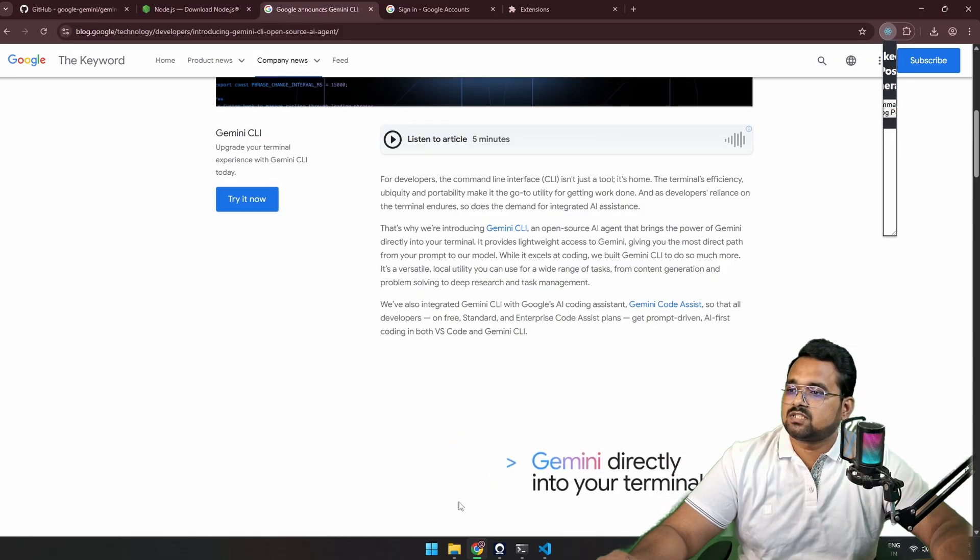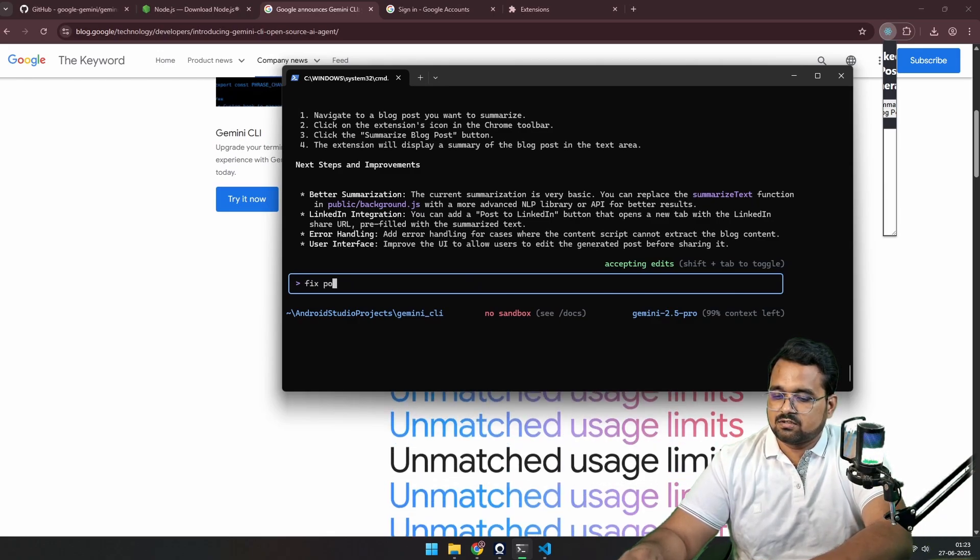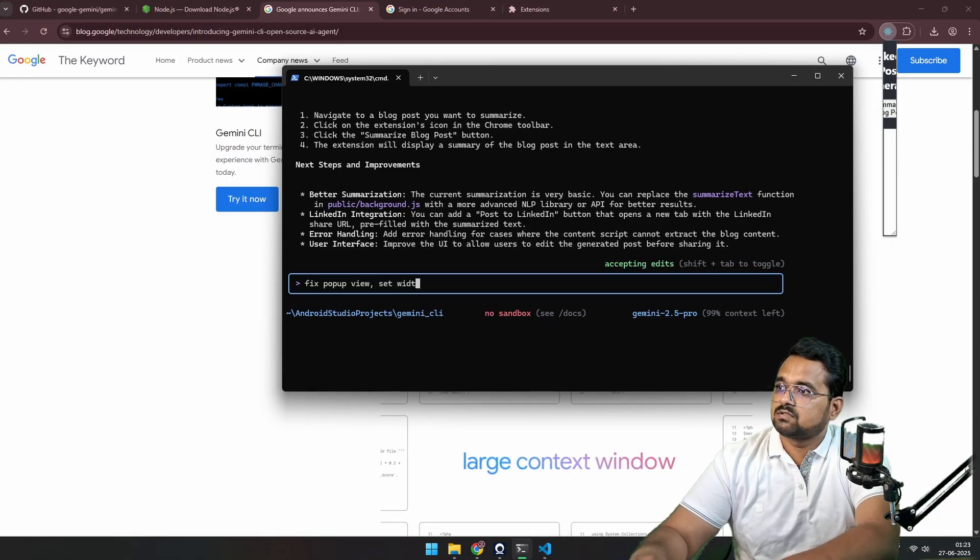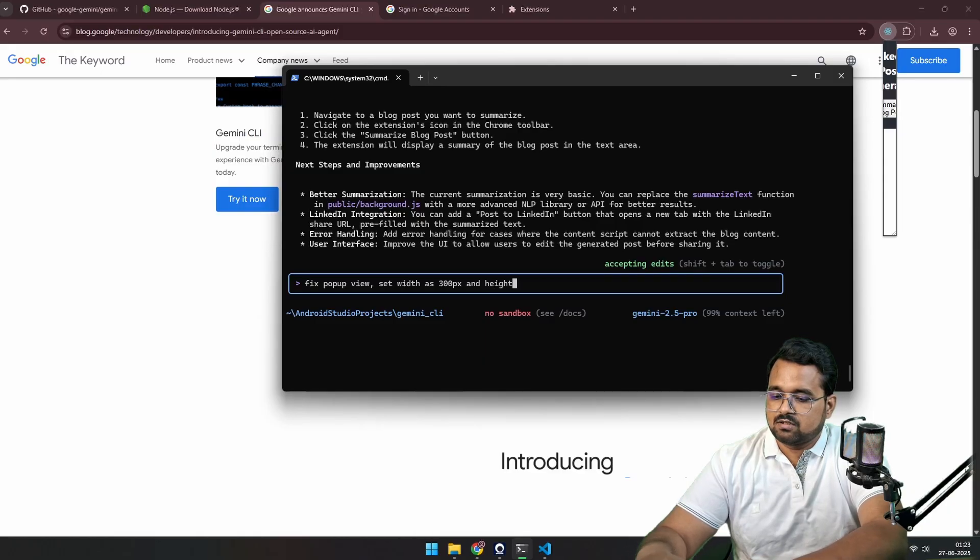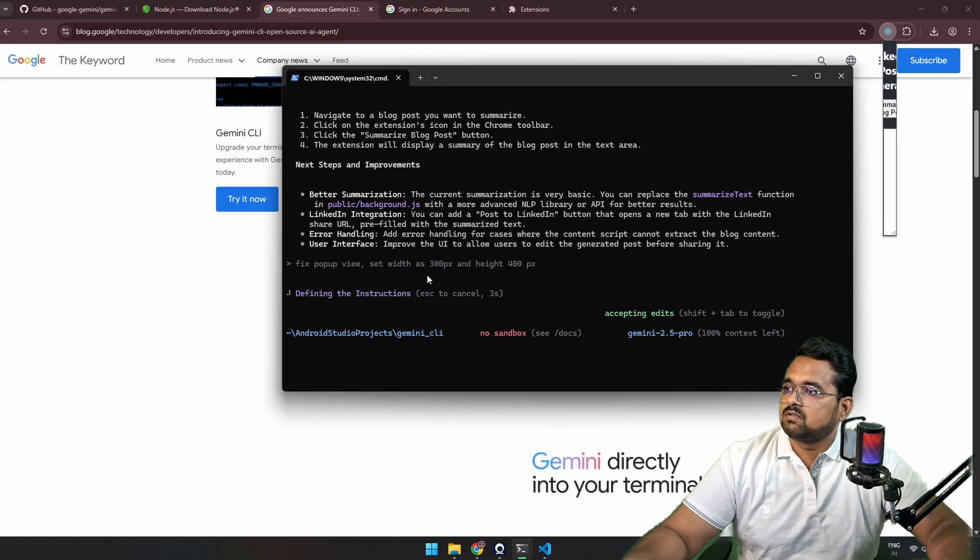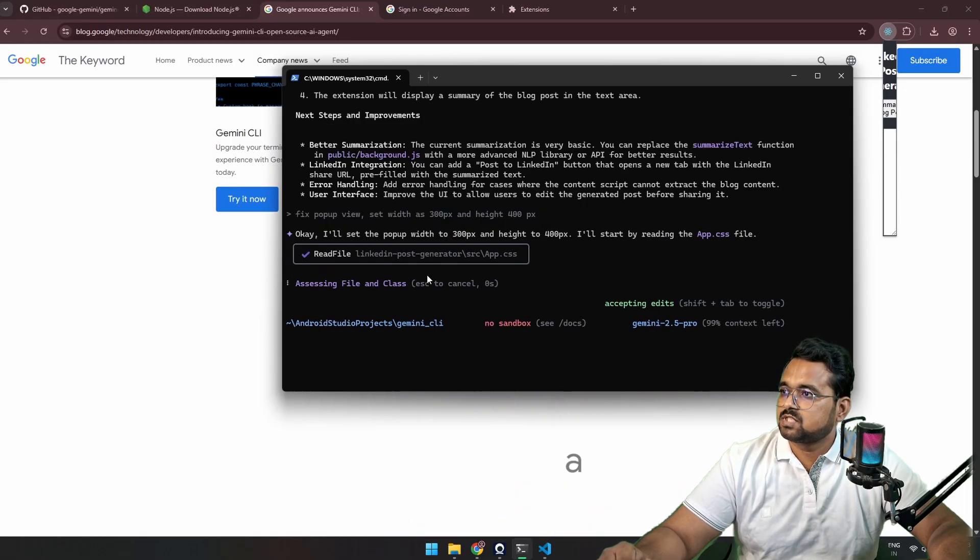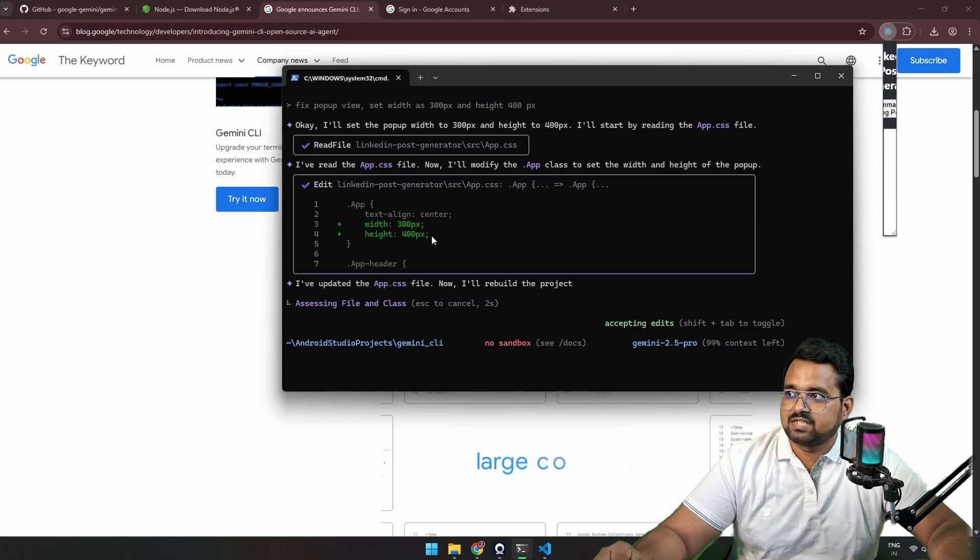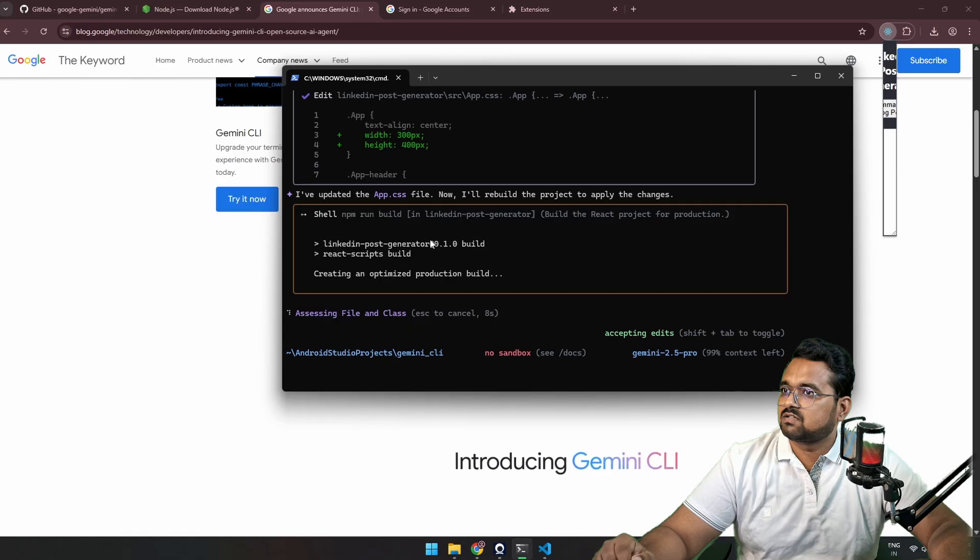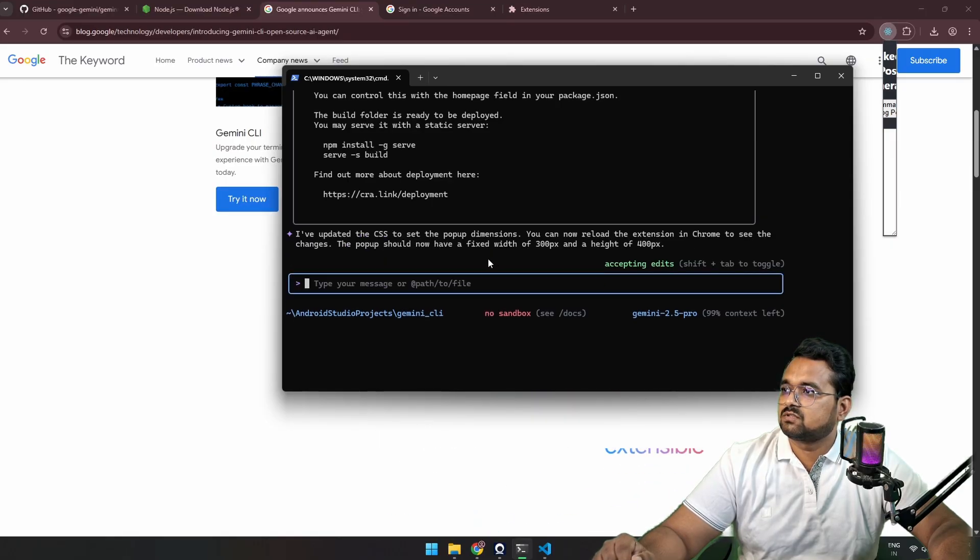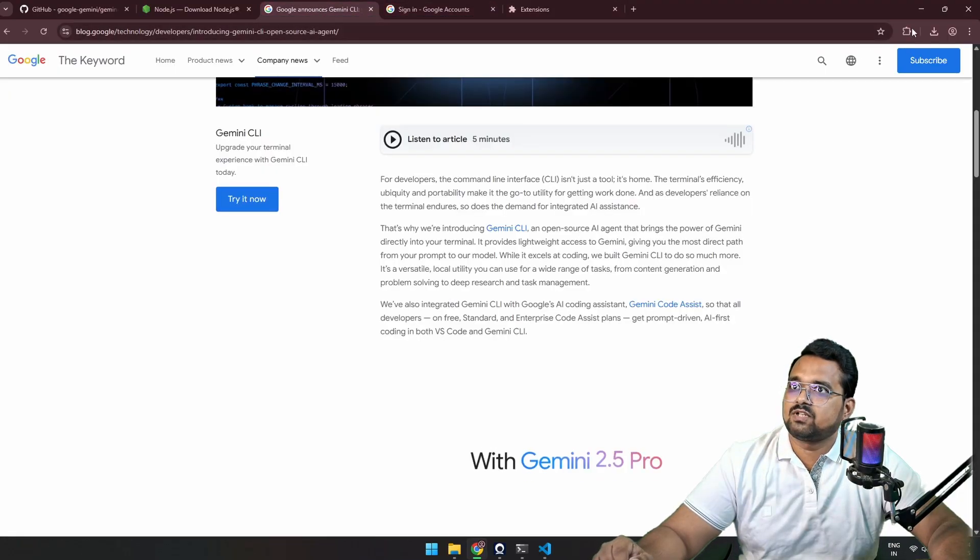Now let's go to any blog. Suppose this is my own blog, Gemini CLI, and click on extension and click LinkedIn Post Generator. Okay, so it's a UI issue. Let's go to the terminal. It says fix pop-up view, set width as 300 pixels and height 400 pixels. So after making changes, we need to rebuild the project and reload in our extension. So it's redefining the CSS files and everything. Okay, it's added the height extensions. Okay, it's building. Okay, it's ready to use. So let's go to the extension and click reload.